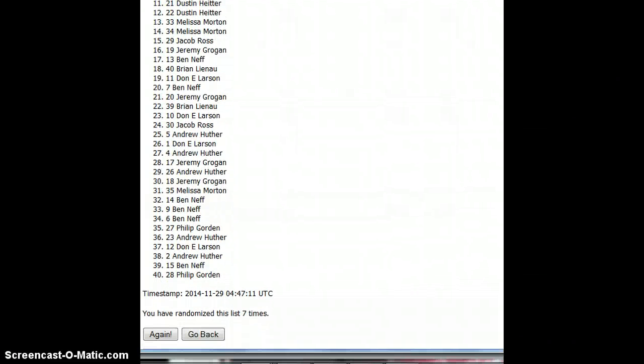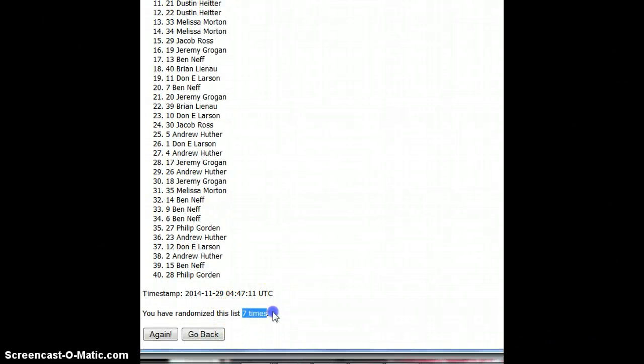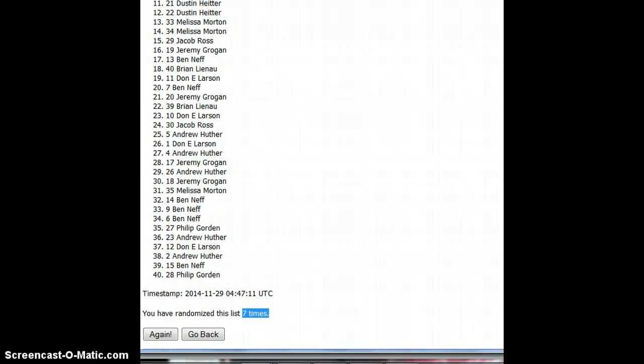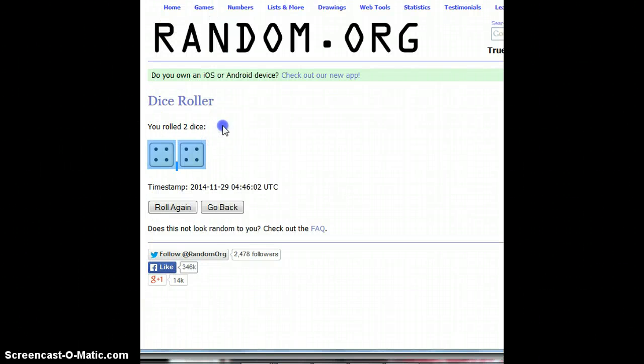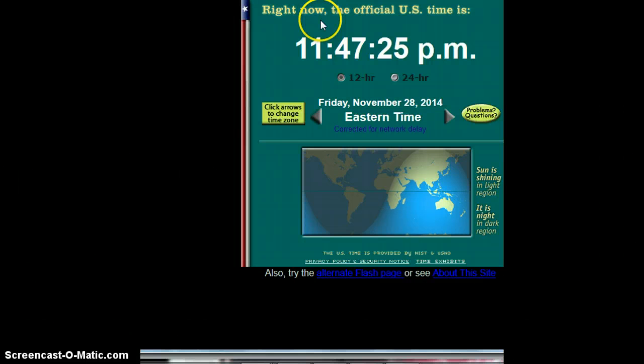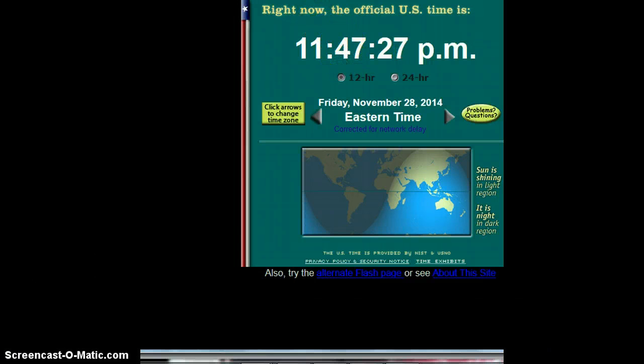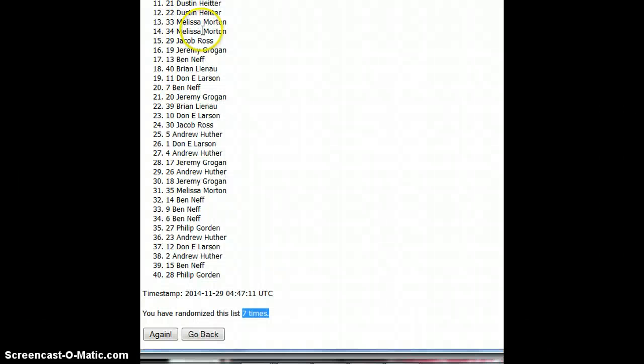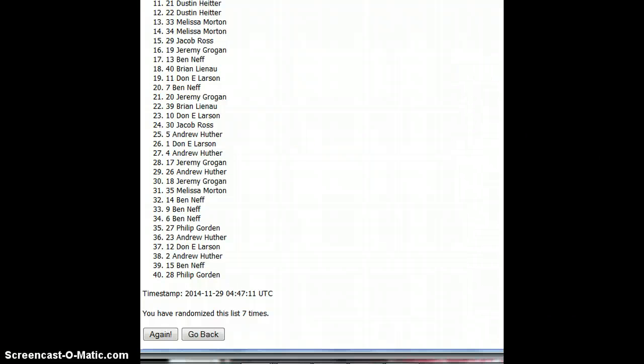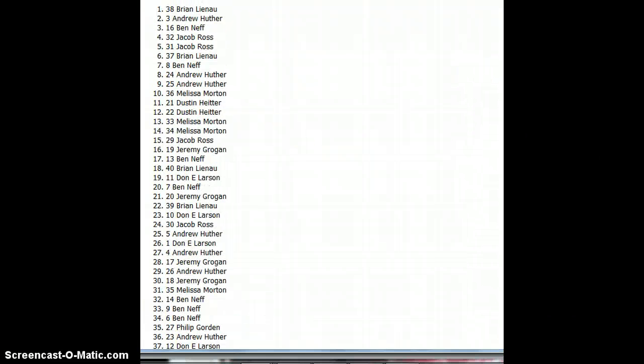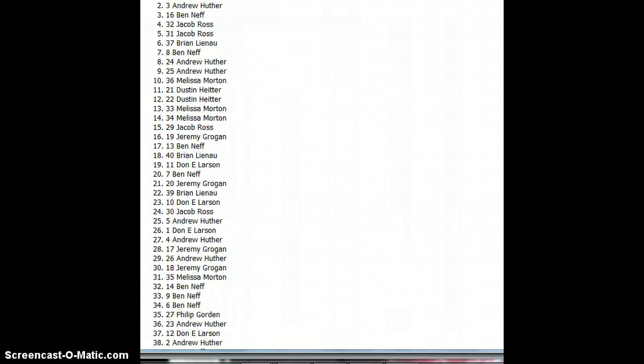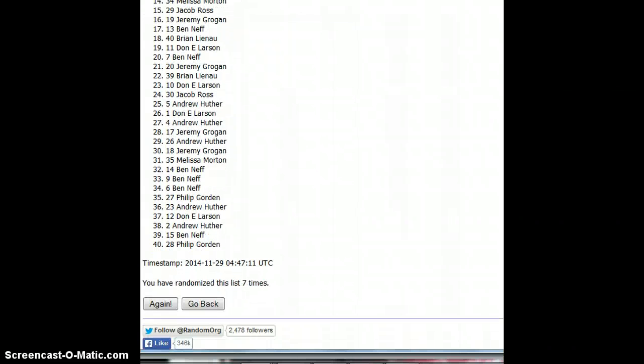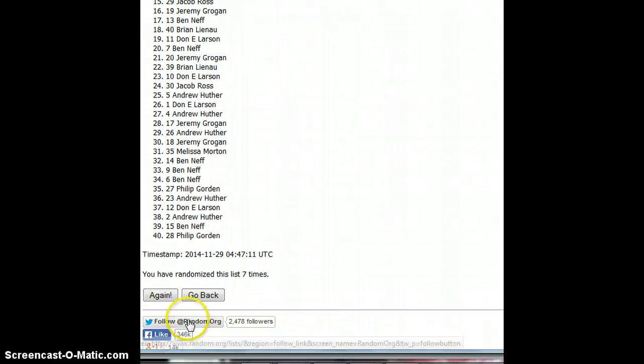Okay. So far we've gone seven times. The dice say we go eight times. All right. And the official time right now is 11:47. So for our eighth and last time, good luck, everyone. And hold on to your seats. Here we go.